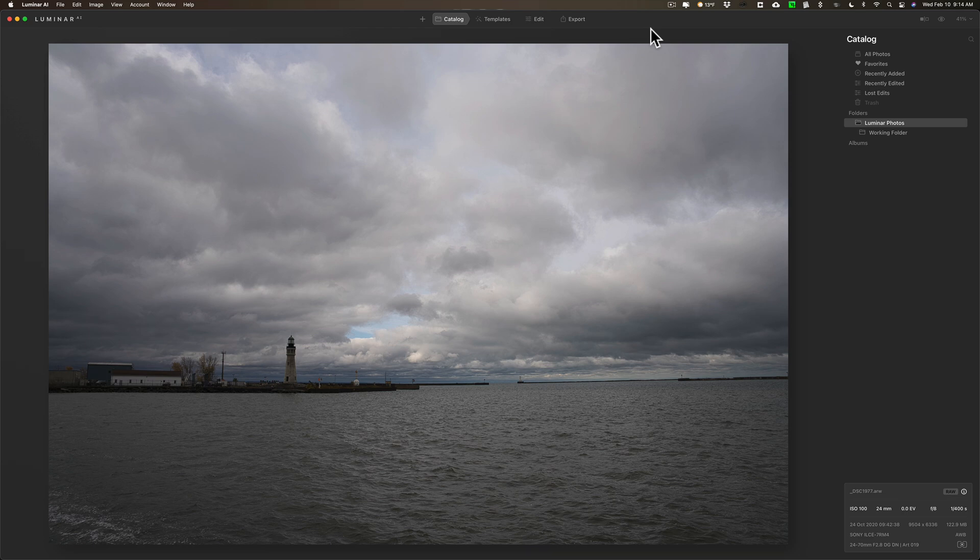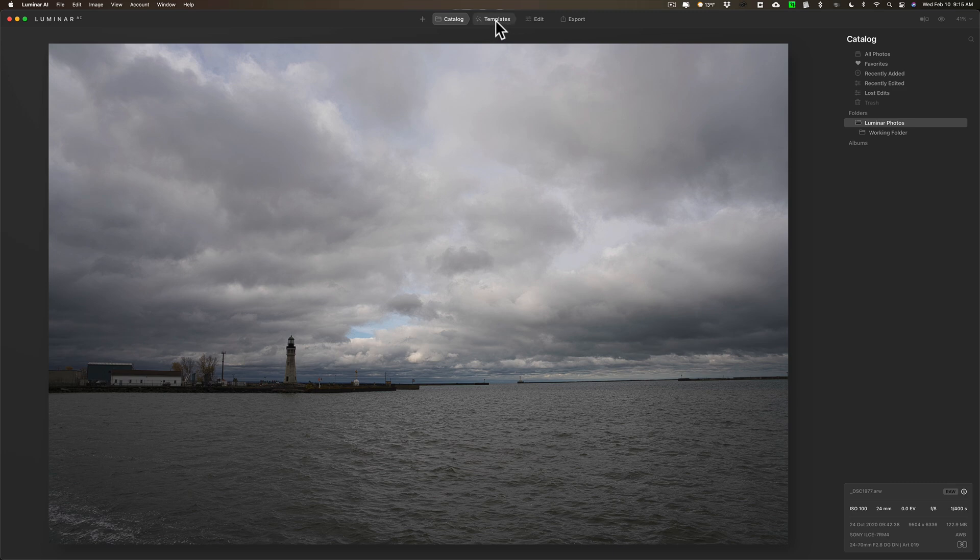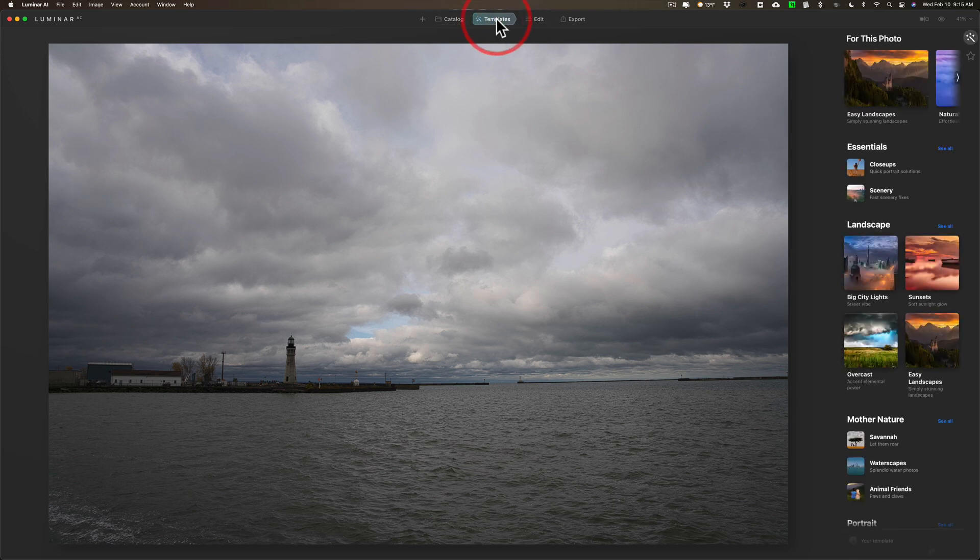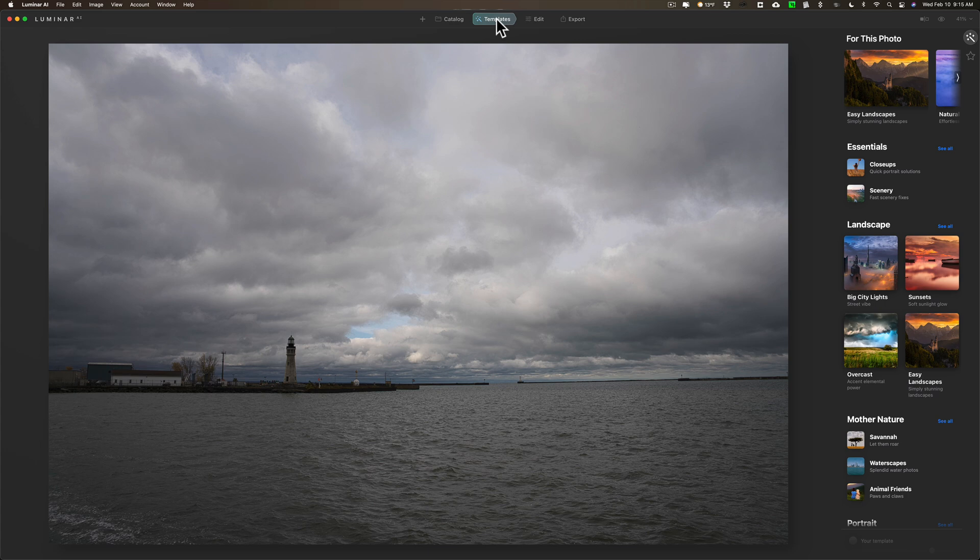When you have an image in Luminar AI and you're in the catalog section, one way you could work on this raw file instead of going to edit is go to templates. Templates are presets, so you're going to apply a preset and hopefully you'll be done once you apply this template, but most likely it'll get you close to where you want to be then you could go over to edit and finish off the image.